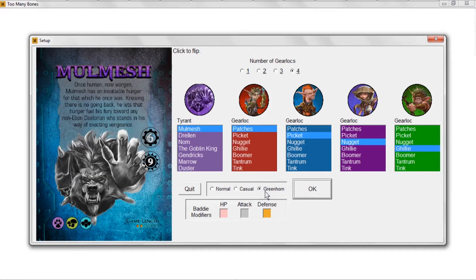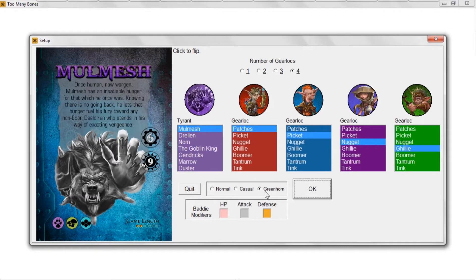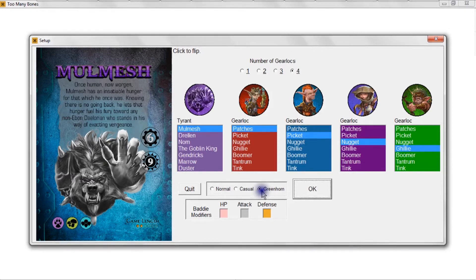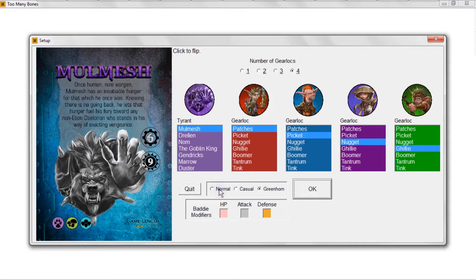Once you've selected your tyrant and your gear locks, if you're new to the game you're going to want to select Greenhorn mode. That gives you two health and a free experience, a free training point. It also gives you another benefit that I probably don't need to go into right now. Once you get a little more experience under your belt, move into Casual mode. With Normal mode, obviously you don't get any freebies, no benefits, so you better be good at the game before you go into Normal mode.